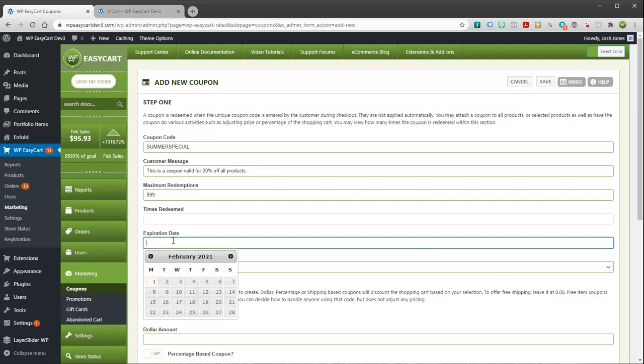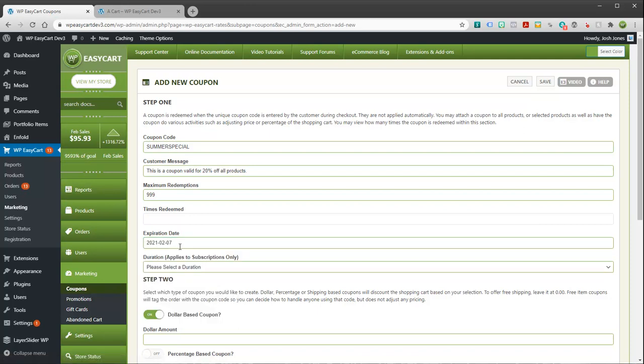The expiration date, you can say this coupon is going to run until, you know, for a week. So I'm just going to put this out there for a week.